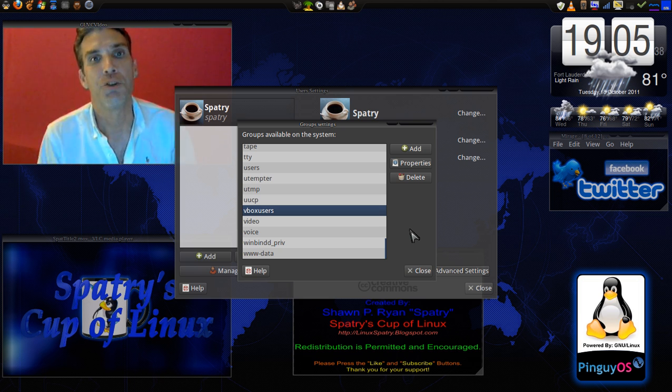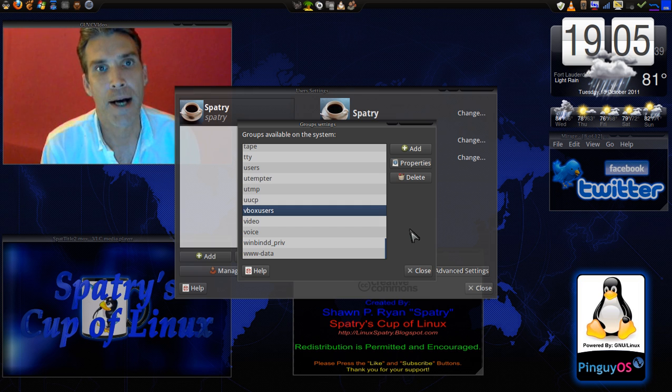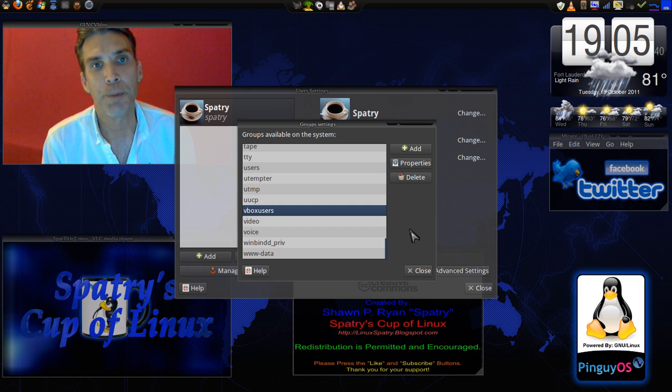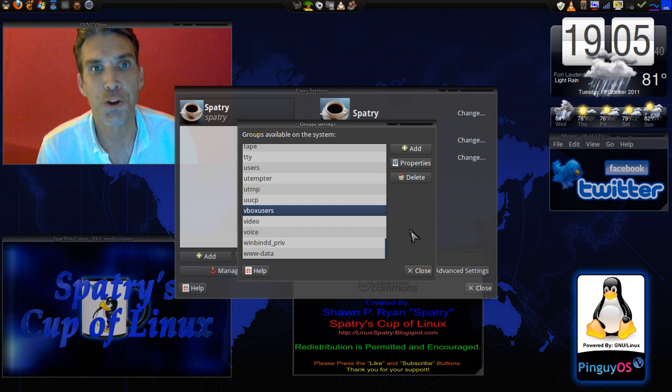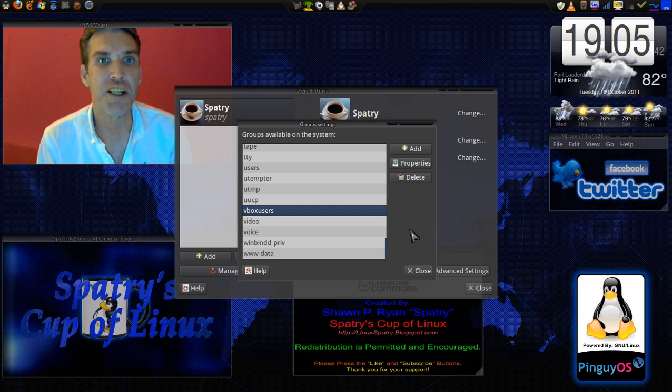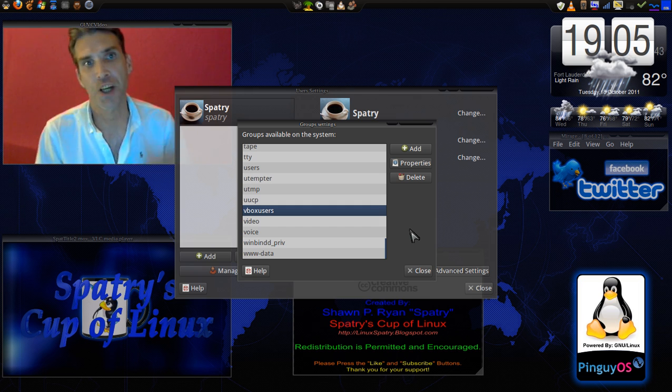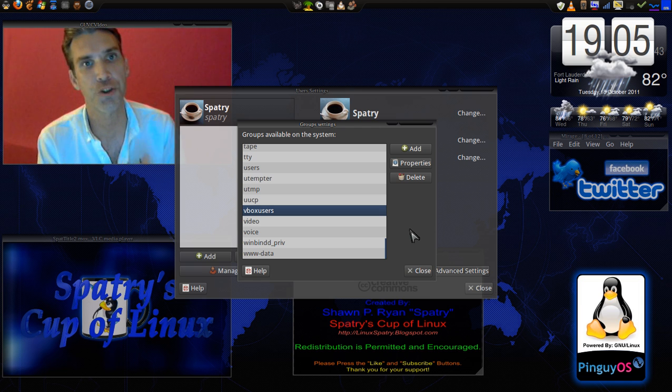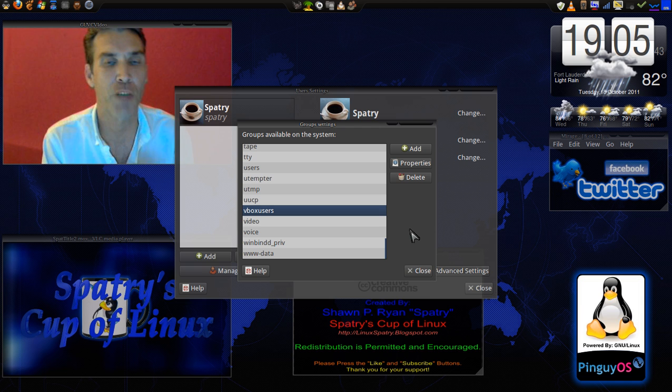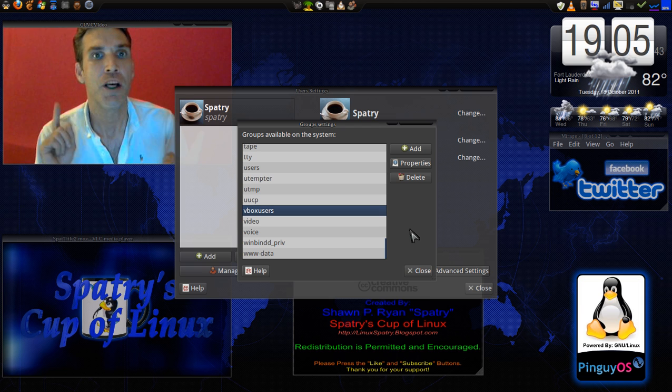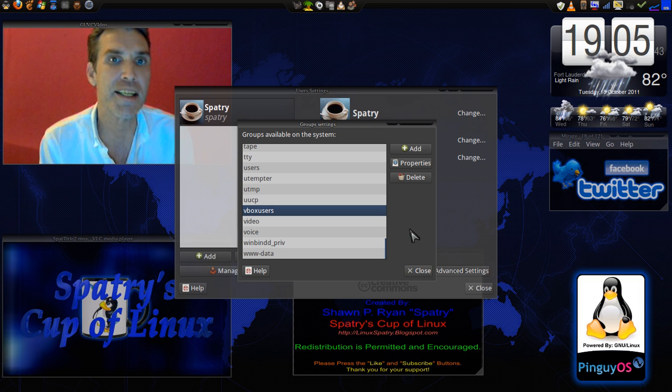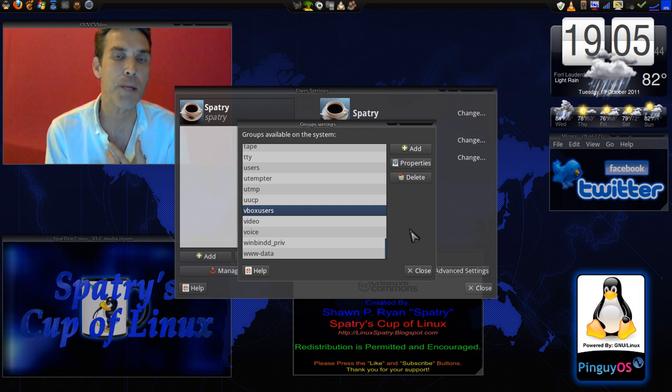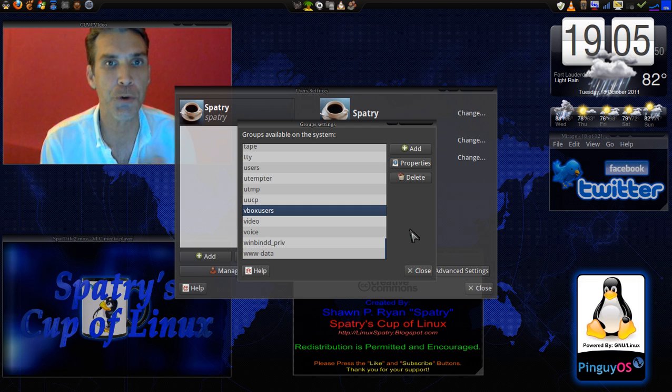Then your VirtualBox will be able to read your USB devices such as hard drives, flash drives, multimedia devices such as MP3 players and Zoom, that sort of thing.